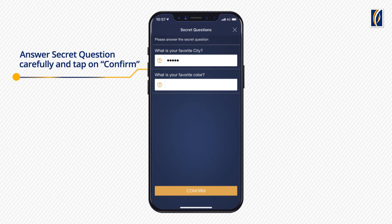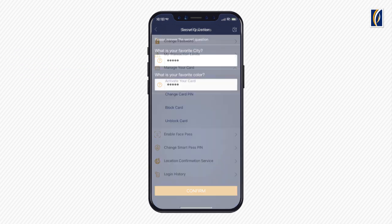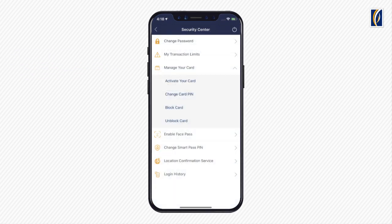Enter the answers to your secret questions. You will be directed to Emirates NBD Security Center.